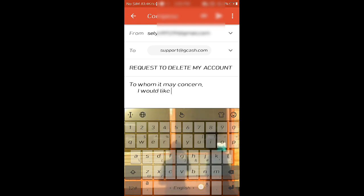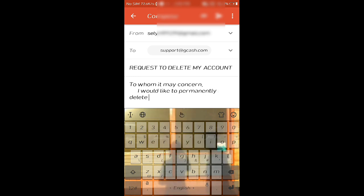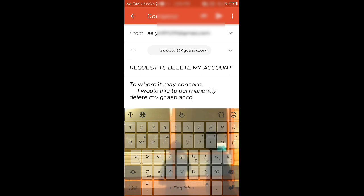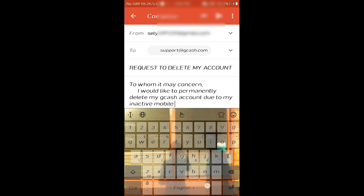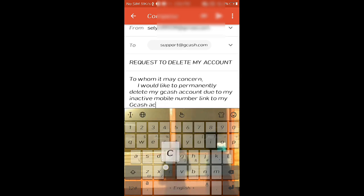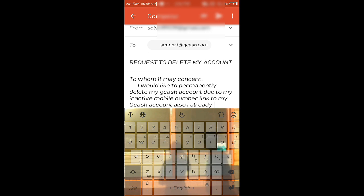I would like to permanently delete my GCash account due to my inactive mobile number linked to my GCash account. Also, I already use another